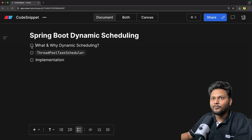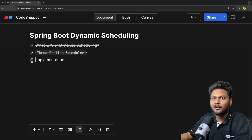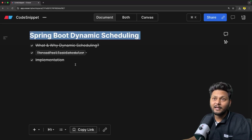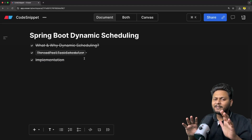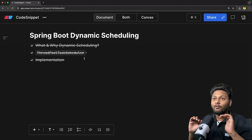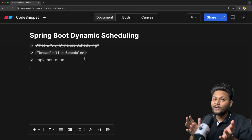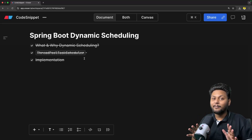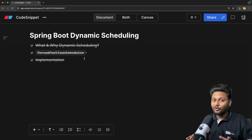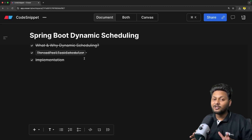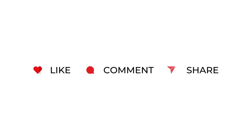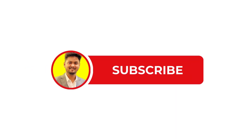So to recap: we have seen what and why dynamic scheduling is needed, we have seen ThreadPoolTaskScheduler, and we have seen the actual implementation. That is basically the use case of dynamic scheduling and how you can implement it. I hope you have a clear understanding of why we need dynamic scheduling and how we can implement it inside a Spring Boot application. If you like the video, hit the like button, don't forget to subscribe to CodeSnippet, and share this video so others are also aware of dynamic scheduling inside Spring Boot. See you in the next video.